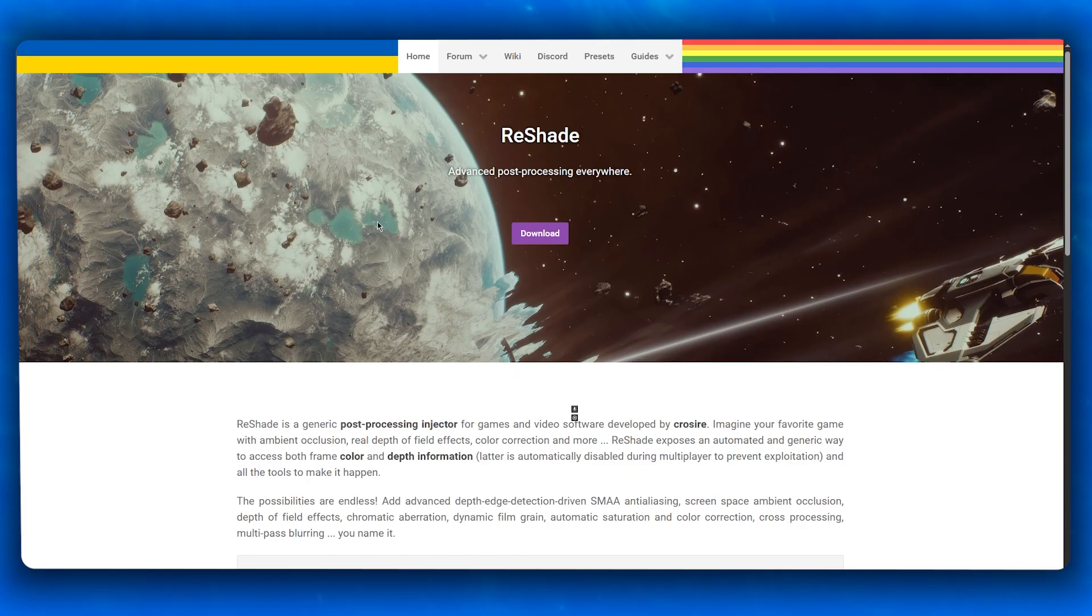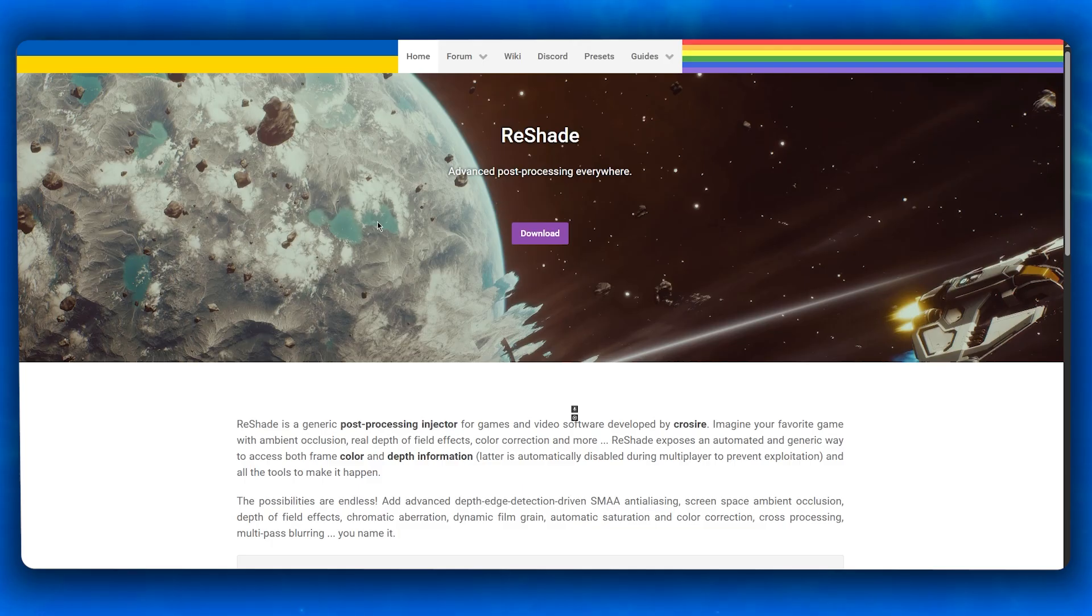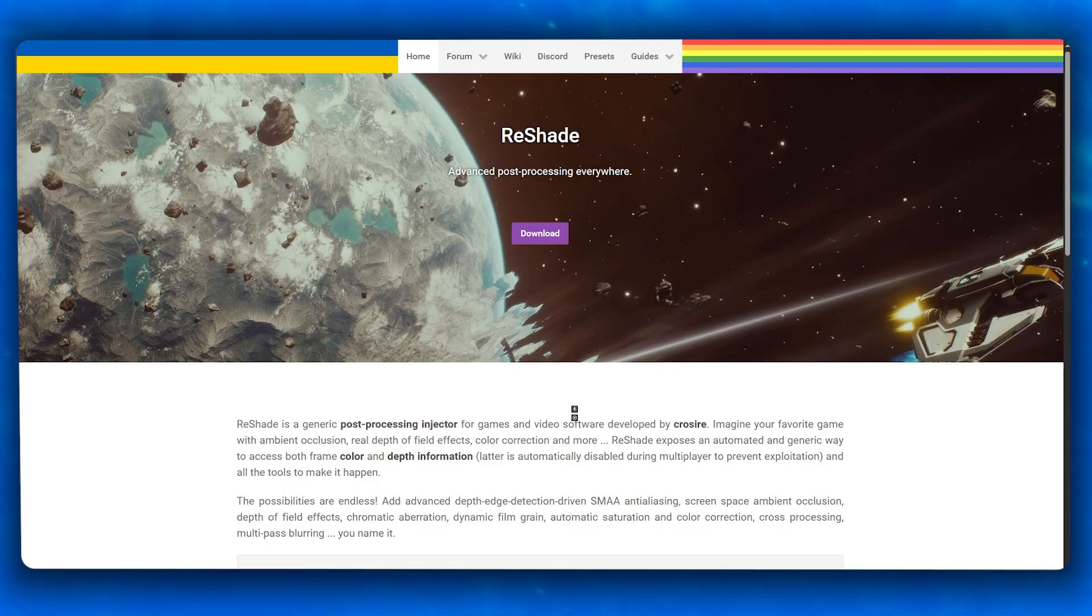Whether it's not launching, overlay not appearing, or errors at startup, by the end of this guide ReShade will be up and running and your FiveM will look 10 or even 20 times better. First, we're going to understand the issue at hand.